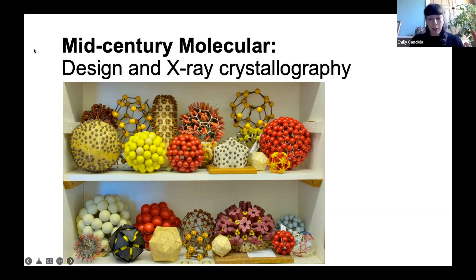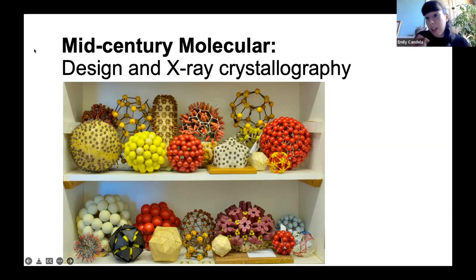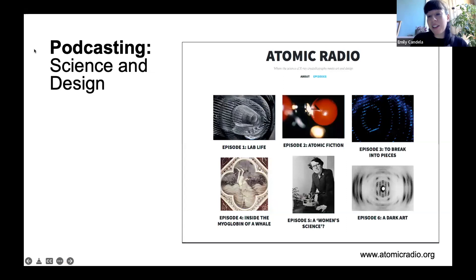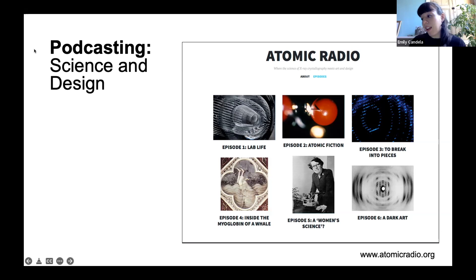These are models made by crystallographers in Cambridge in the 1960s. This period is before computer modeling was available, so they worked with whatever they had — dealing with materials shortages as a result of World War Two, using things like clothes pegs, table tennis balls, and little bits of tubing to represent really complex structures of things like viruses. I've expanded on this through the Atomic Radio podcast that Paula mentioned, made a few years ago, looking at relationships between X-ray crystallography, design, and also art. You can listen to it on iTunes or at atomicradio.org.